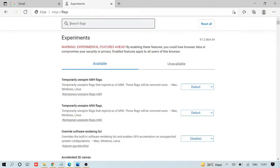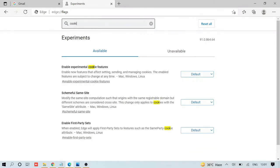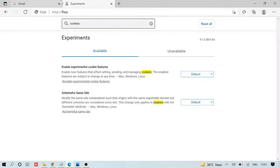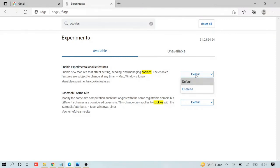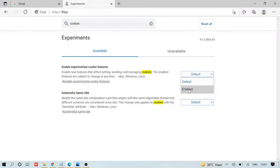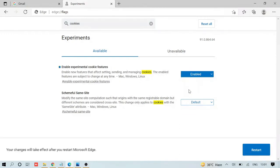In the search flag section, type 'cookies' and you'll see these two options. In your case, it can be set to default, disabled, or enabled. If it's set to default, you have to go with enabled. Enable both cookie-related options if they're disabled or set to default.